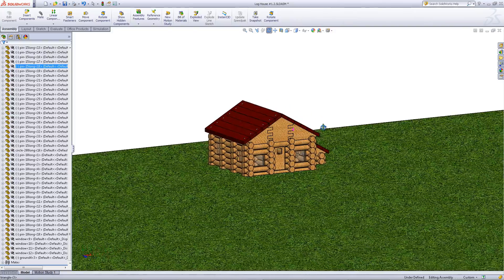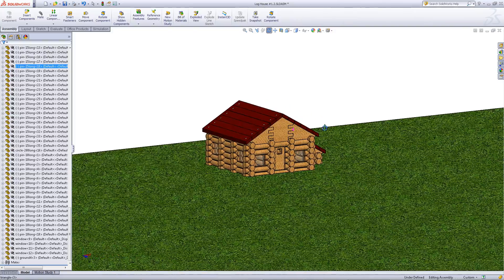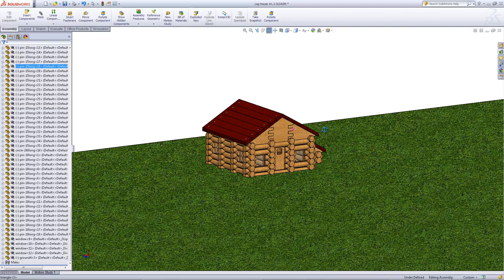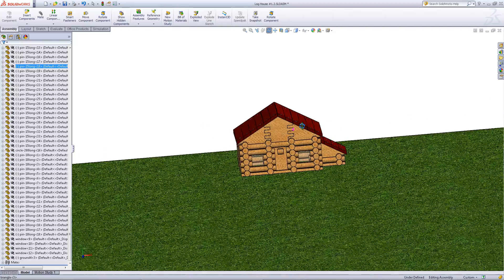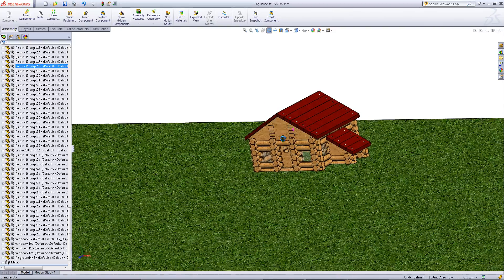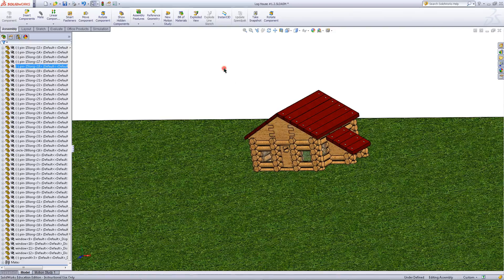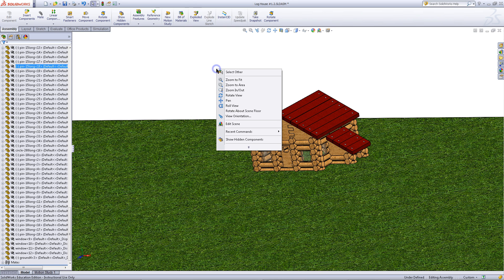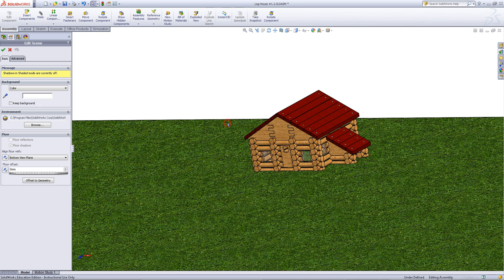Rotate the model around until you get your desired view. Right click in the graphics window and choose edit scene.